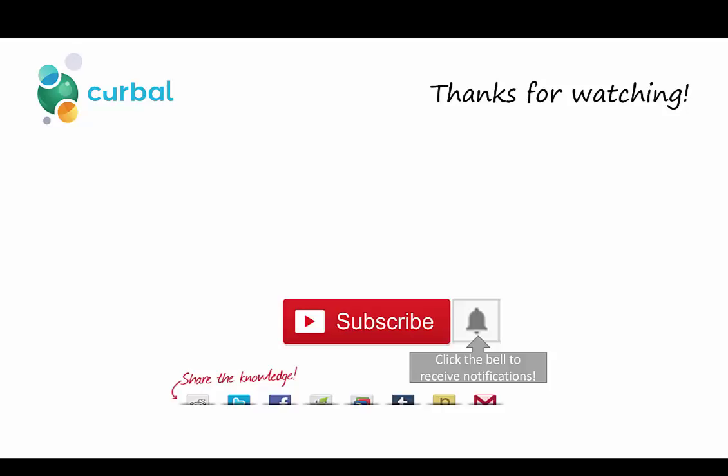Make sure you subscribe if you're new to the channel. I publish Power BI videos three times a week. Power Query, Power BI, DAX, I cover everything. Click the bell to receive notifications when I publish new videos in case you want to follow. So I will see you again very soon. Take care. Bye.